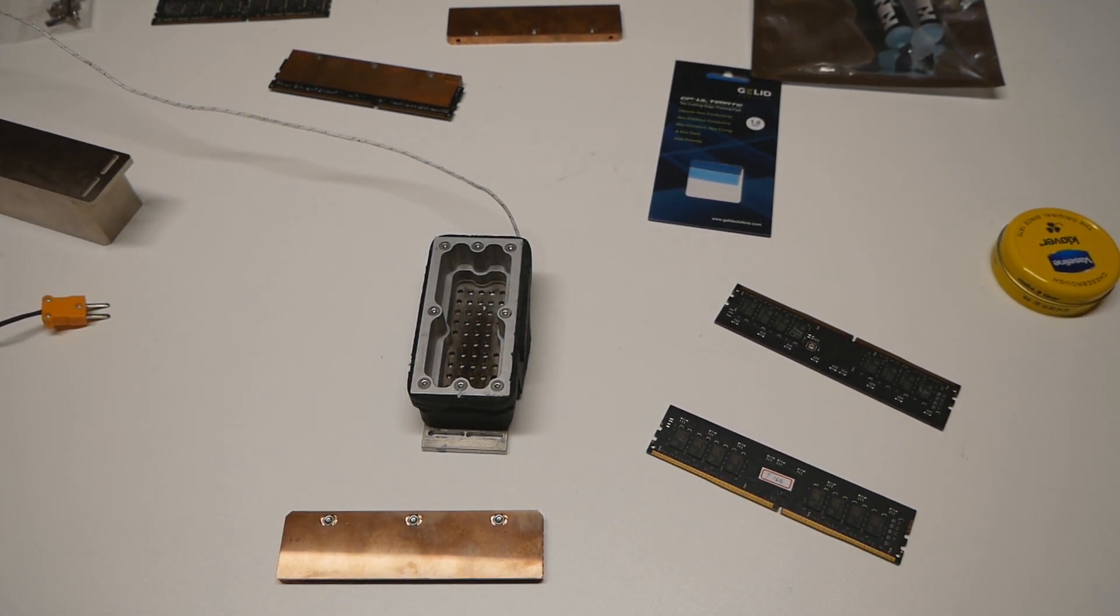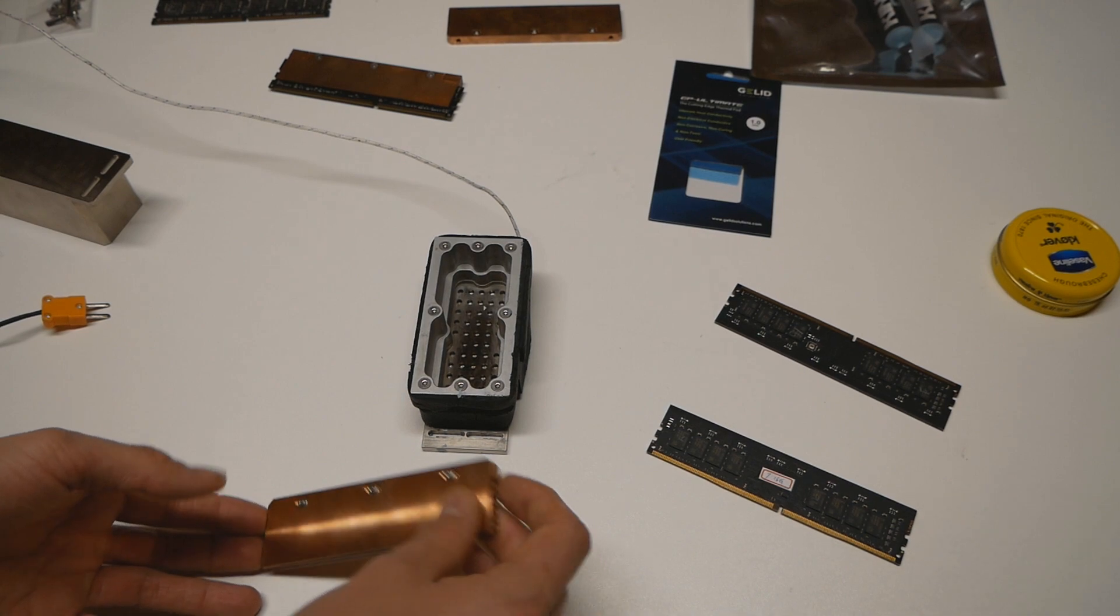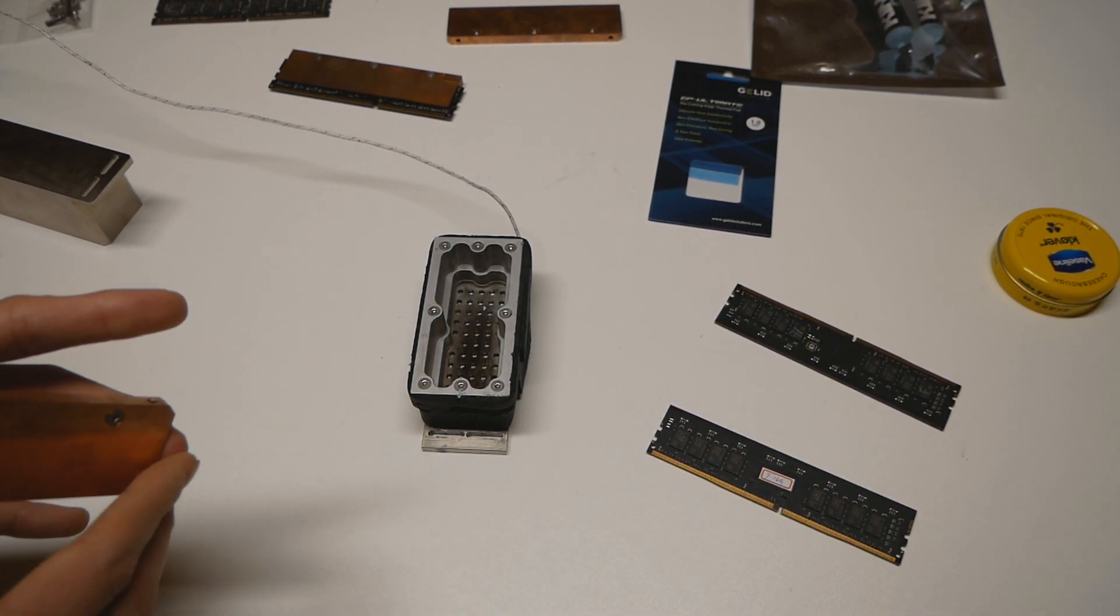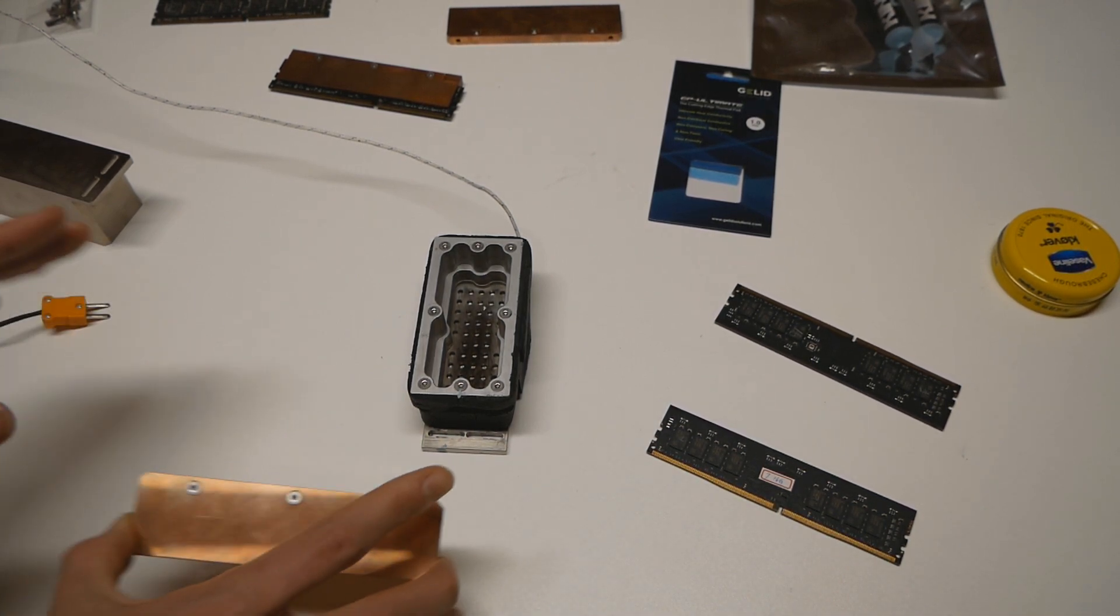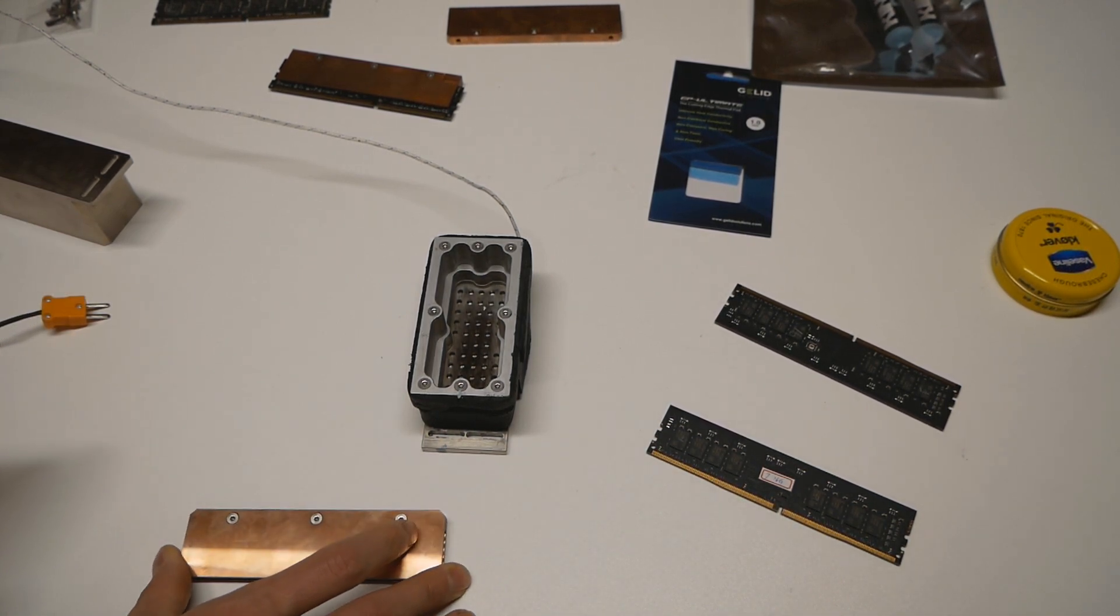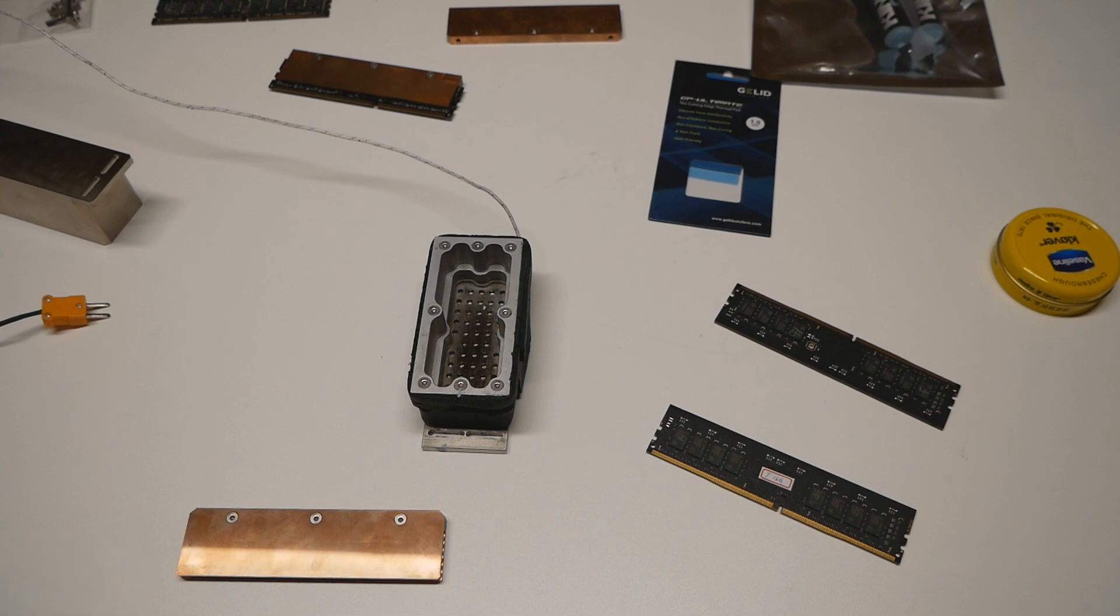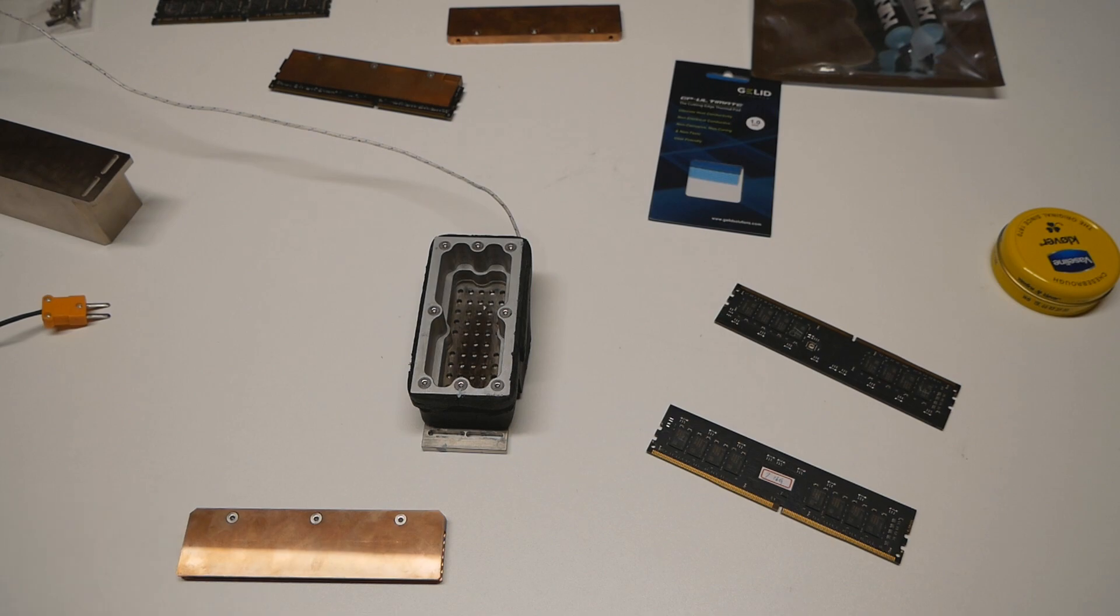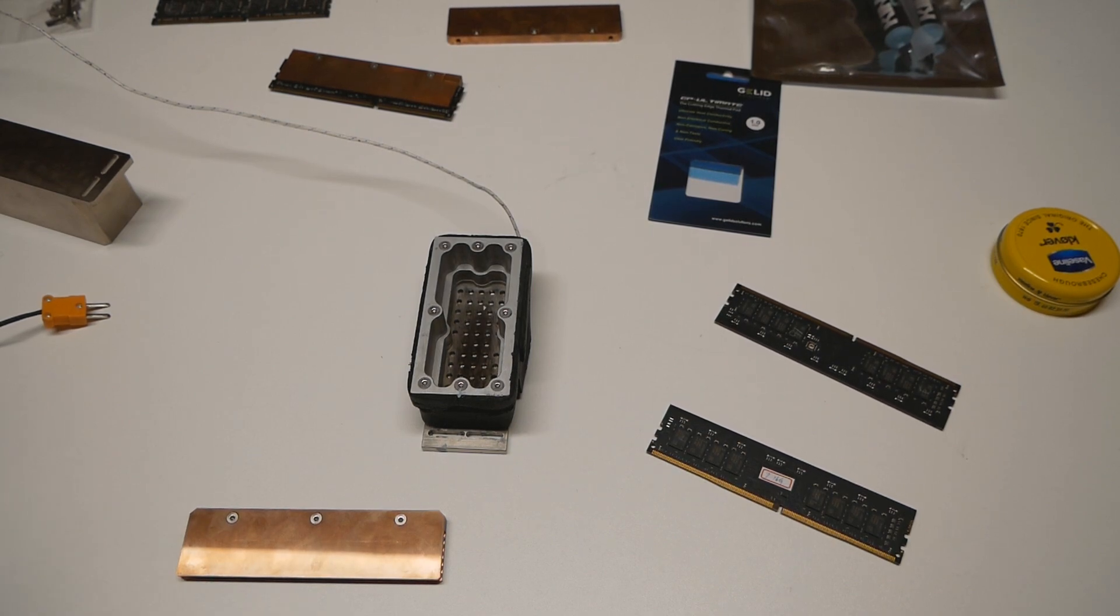So I think we can just get going. I will insulate the memory sticks off camera as it's easier to do, and I can just show you the finished product.